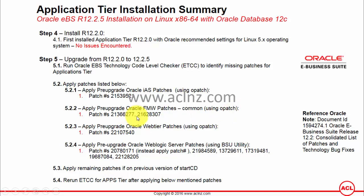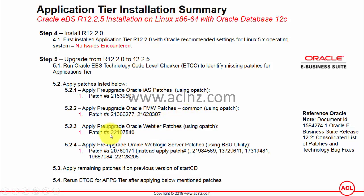Next, apply the patches related to Oracle Web Tier, which also comes under Fusion Middleware. However, the Oracle home environment for Web Tier is different from Fusion Middleware Common. You must preset that accordingly, and the opatch utility also resides at a different location in the Web Tier environment, so you need to provide the full path to opatch when applying this particular patch.